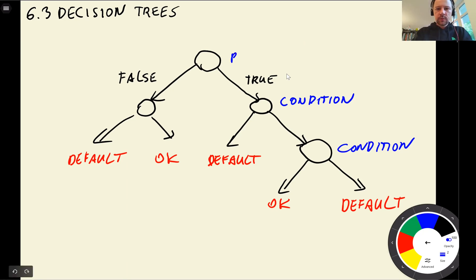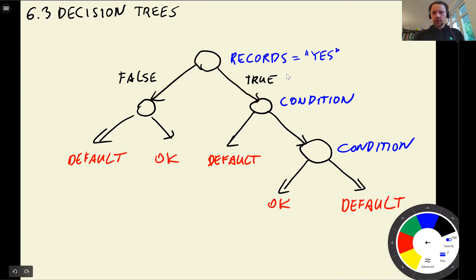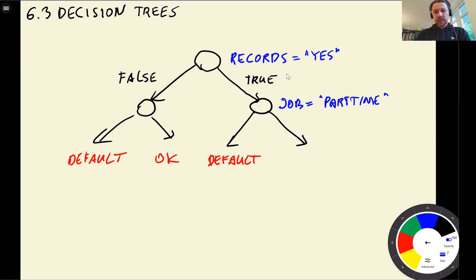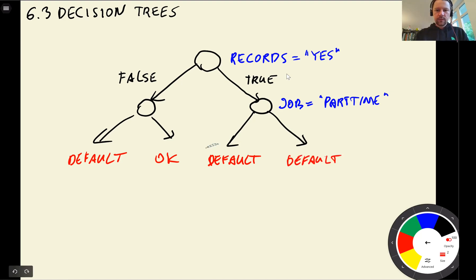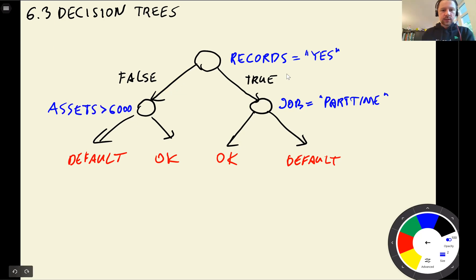For example, using our dataset: if a customer has previous records — 'records yes' — if true we go one way, if false we go the other. Then another condition could be if the job is part-time. So if the customer has records and the job is part-time, the decision could be 'default'; if the job is not part-time, the decision is 'okay'. On the left branch, the condition could be assets greater than, say, $6,000.